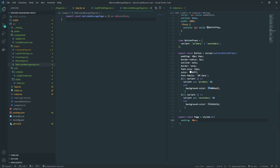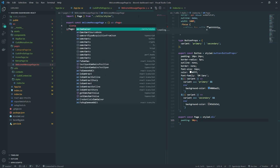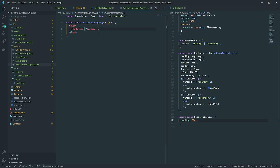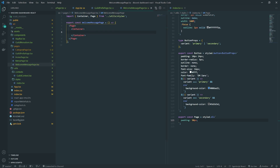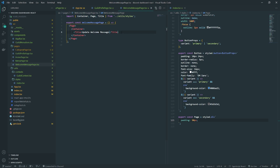Let's go to the welcome message page. Instead of a plain div we now use the Page component, then reuse the container component and add the title 'Update Welcome Message'. For this page we're going to need two things: a dropdown showing all channels the user can select, and a text area for the current message. Let's start with the dropdown first.